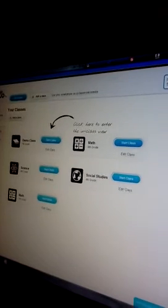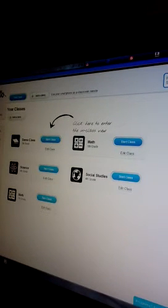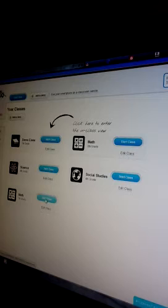So we can go to the seventh grade math class that we just started. And you'll see Jacob and Riley will pop up right here.